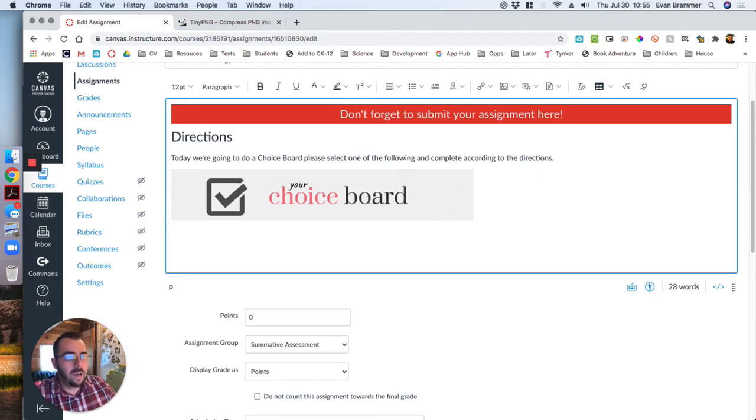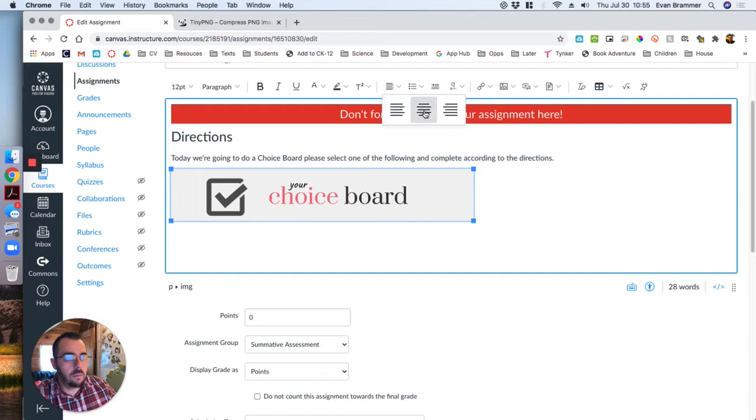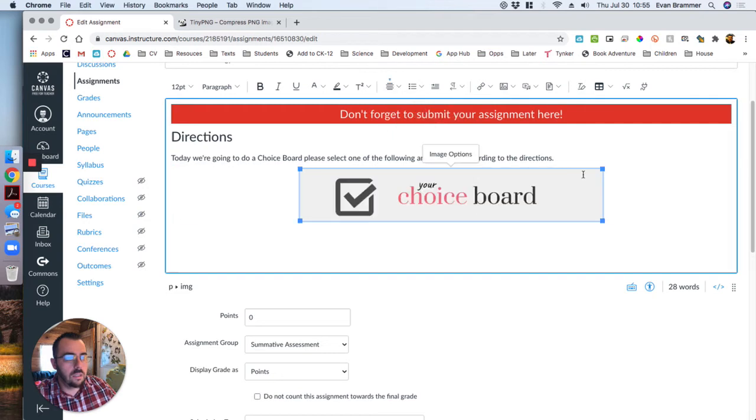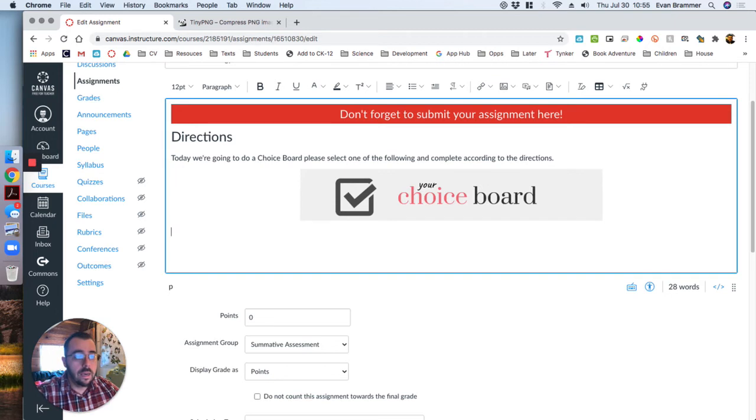But I don't want that to be centered. So I'm going to click on it and I'm going to say right here in alignment, center it. Good. Click after, hit enter again.